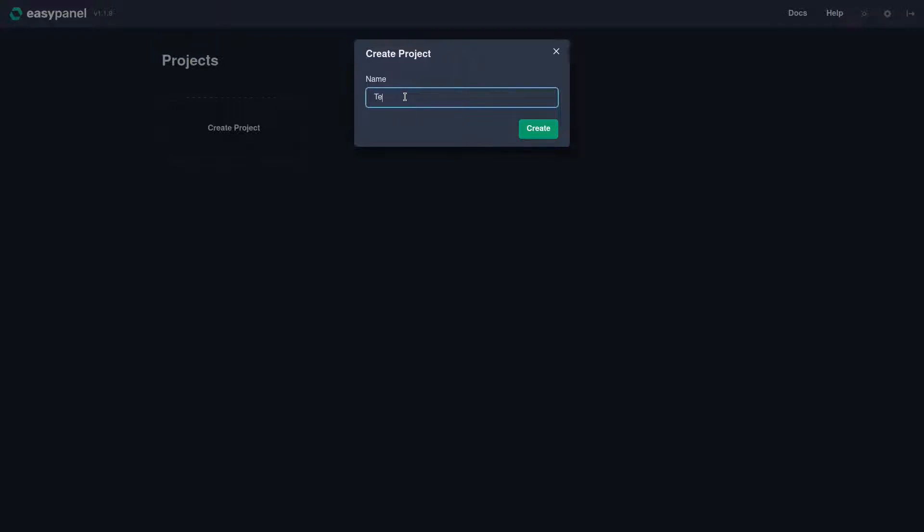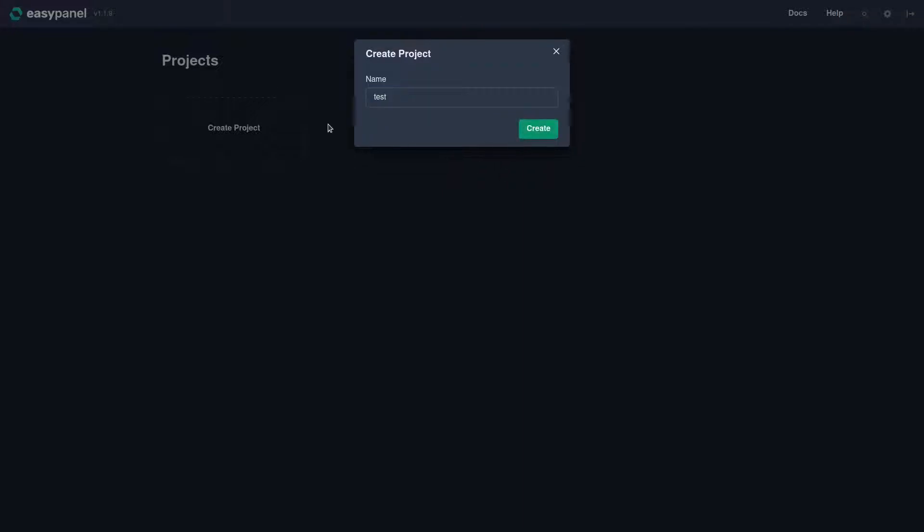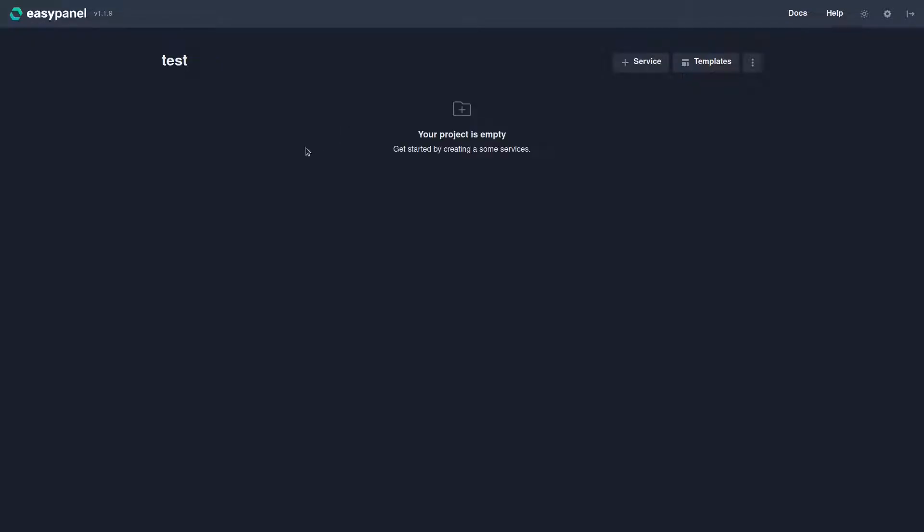But for example if we do Test with a capital T, it says invalid. So we have to do lowercase here, so now we do 'test' lowercase and it works.